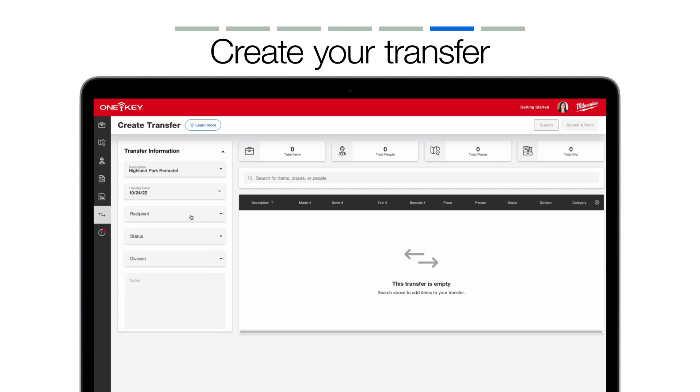And don't worry, if you need to cancel a future dated transfer after it's initially created, doing so is easy, and we'll show you how after this transfer has been created. You'll also be able to mark a future dated transfer complete if it ends up getting transferred sooner than expected. We'll show you how to do that, too.